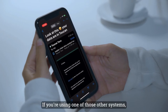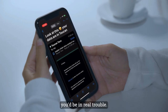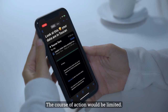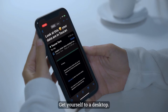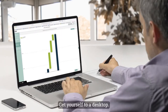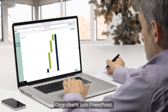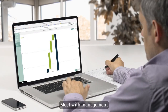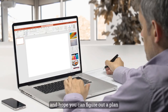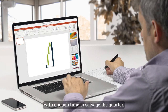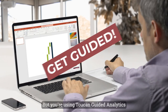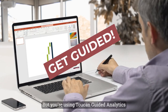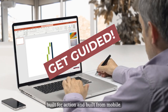If you were using one of those other systems, you'd be in real trouble. The course of action would be limited: get yourself to a desktop, copy charts into PowerPoint, meet with management, and hope you can figure out a plan with enough time to salvage the quarter. But you're using Toucan guided analytics, built for action and built for mobile.